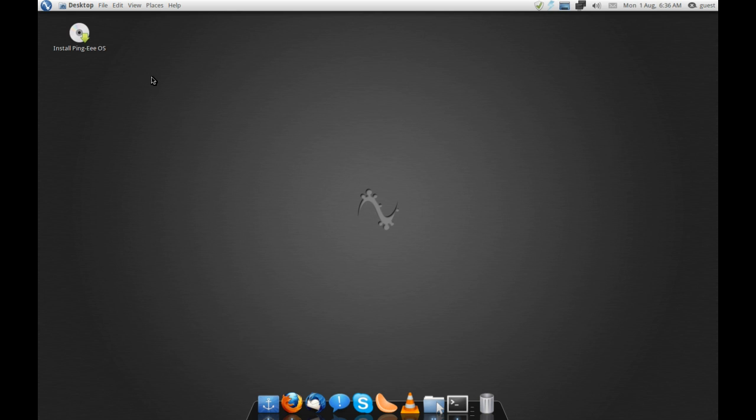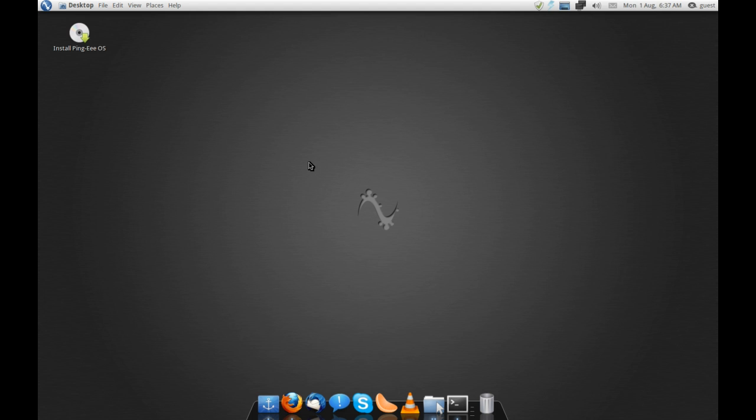Basically this distribution is aimed towards netbooks. Since I personally don't have a netbook to test this out on, I'm just testing it out on my regular everyday hardware, and I am very, very impressed. It is a very polished and very functional distribution.